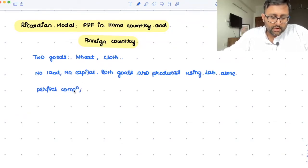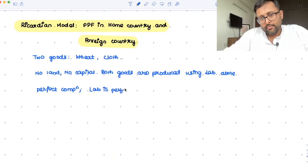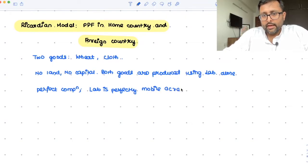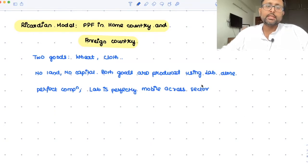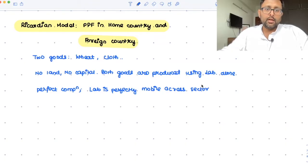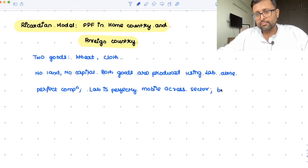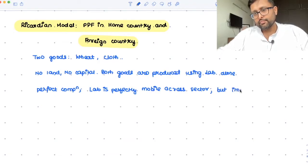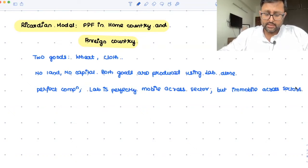Because of perfect competition, labor is perfectly mobile across sectors. So labor is going to move from the wheat sector to the cloth sector as wages go up or down. If the wheat sector gives more wages, labor moves toward that; if the cloth sector gives more wages, labor moves toward that. It is perfect mobility of labor, but there is no migration across countries — immobile across sectors internationally.